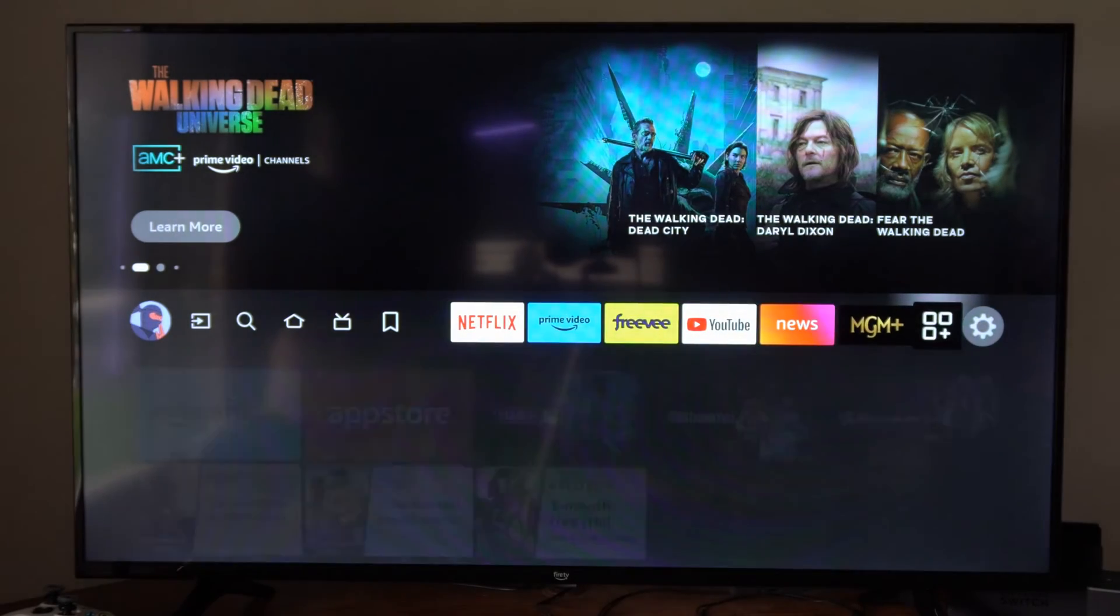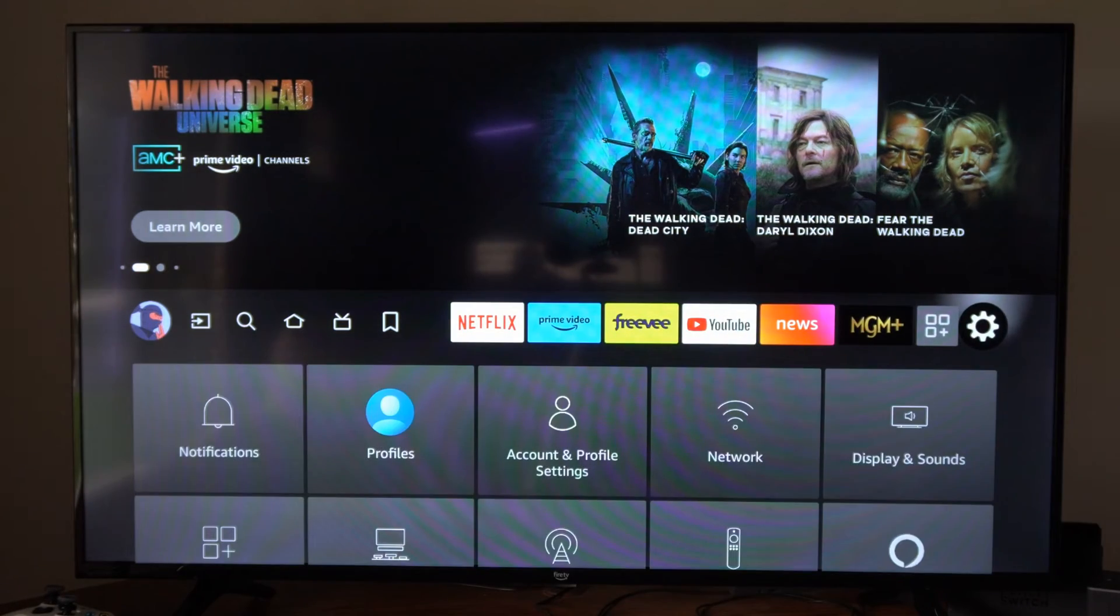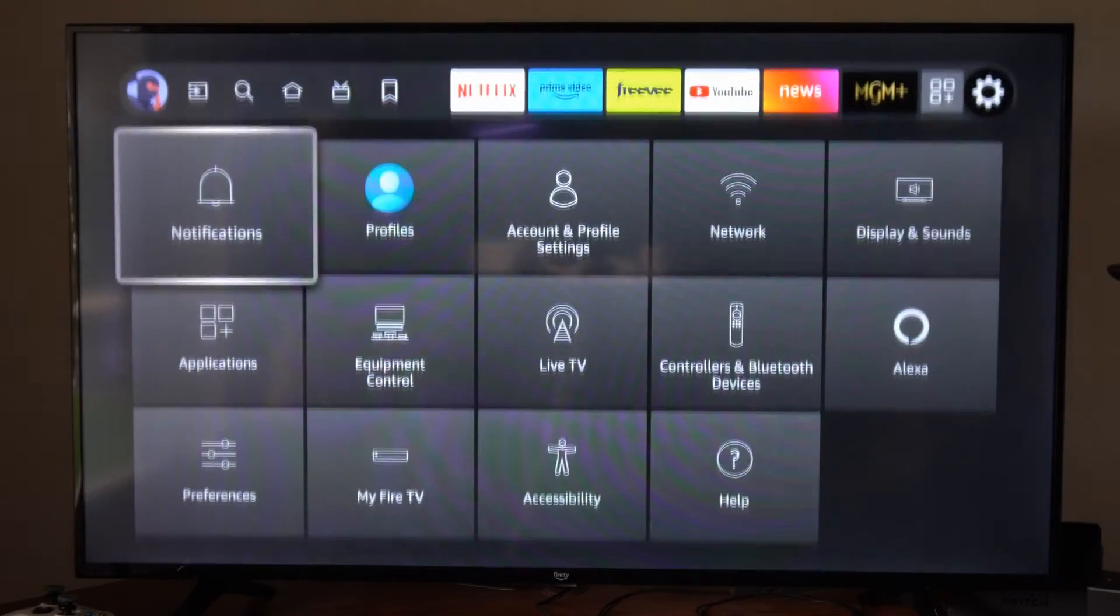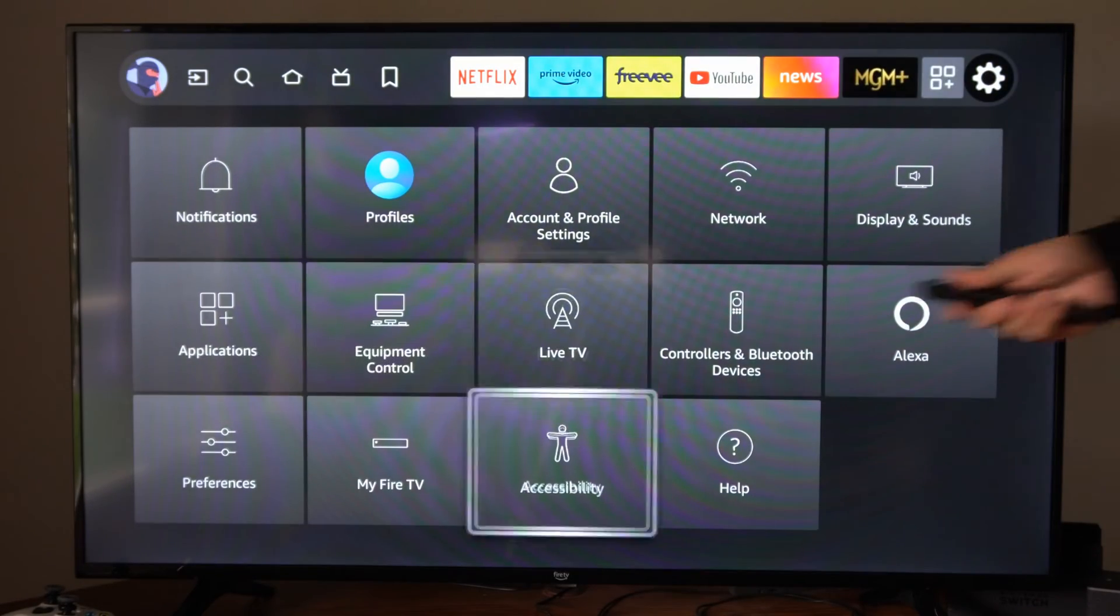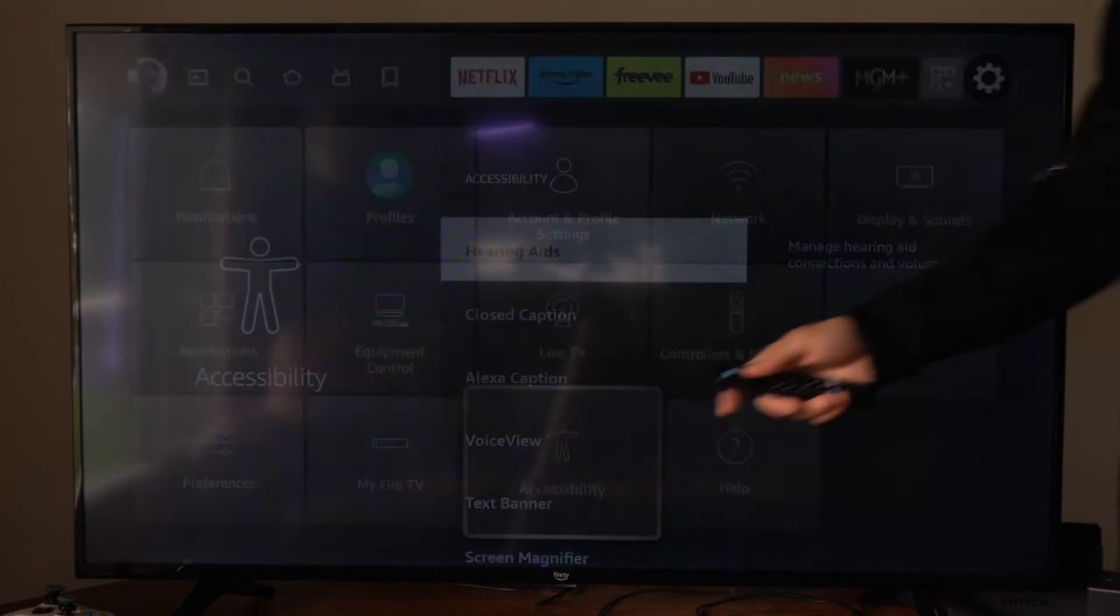To do this, let's go on over to settings, select this, then go on down to accessibilities right here.